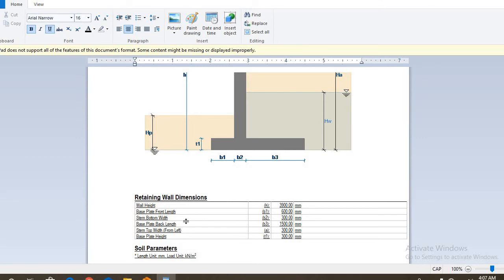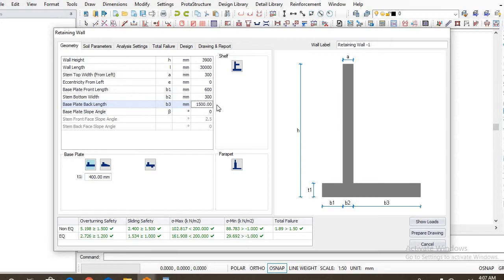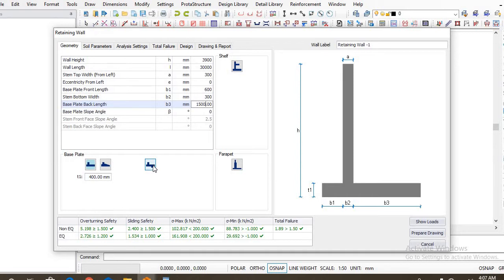So the base plate back length is actually 1500 as we have here. So let's input that. And you can see, you can see this shape, the base of retaining wall here has a key.